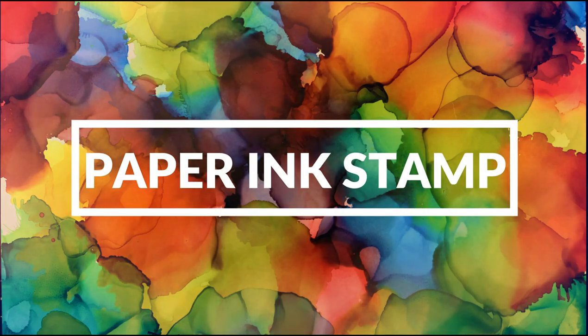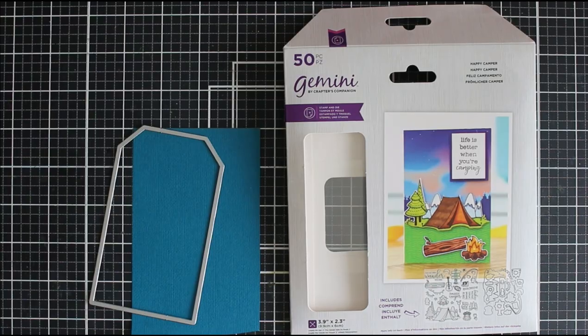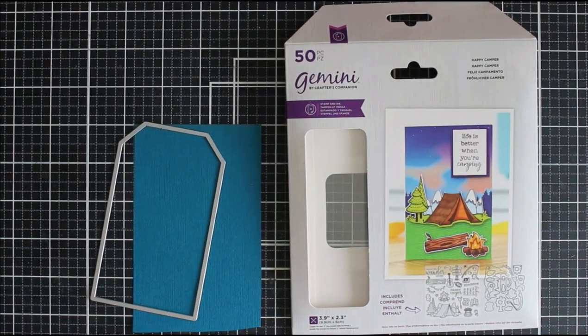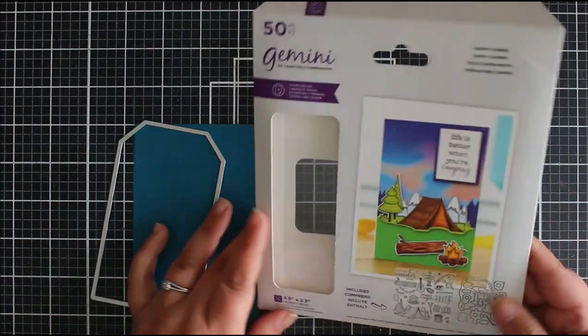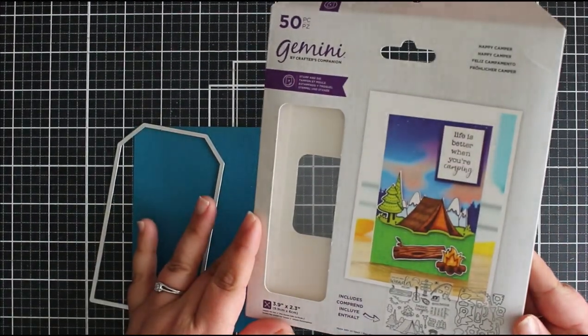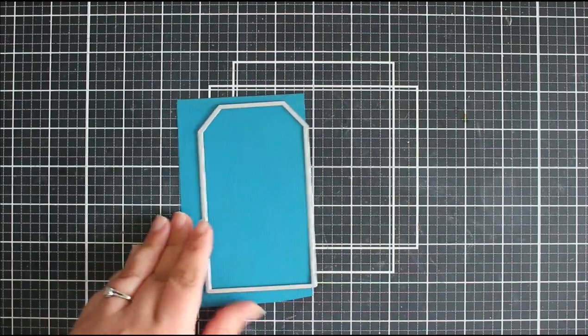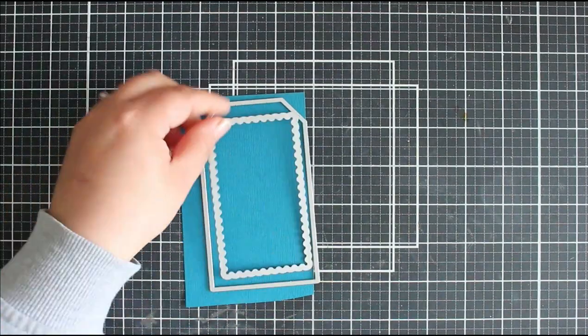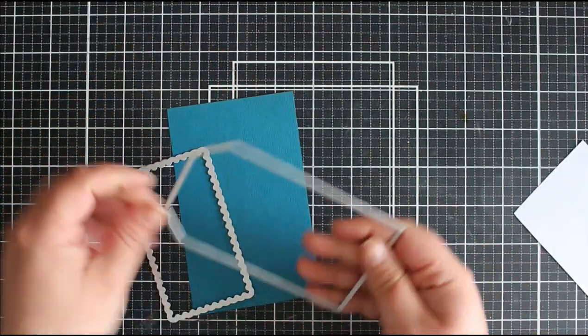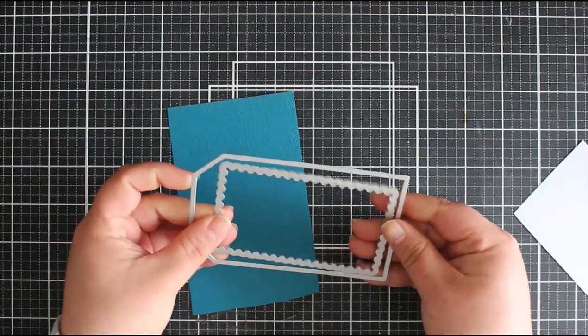Hi everyone, Jessica here from Paper Ink Stamp and welcome back to my channel. So today's video we are doing another Tag Tuesday and this time we are going to be using a few different elements and kind of building up a scene.